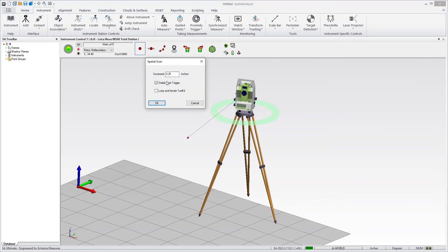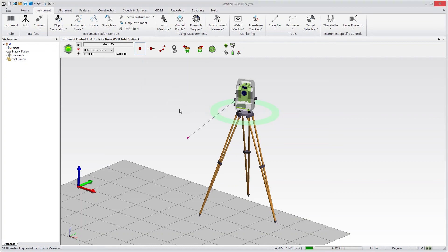We also have a control for spatial scan. If you wanted to monitor the movement of an object through space or measure a series of points, you can use a spatial scan as well. These are the primary controls for basic measurement operations.